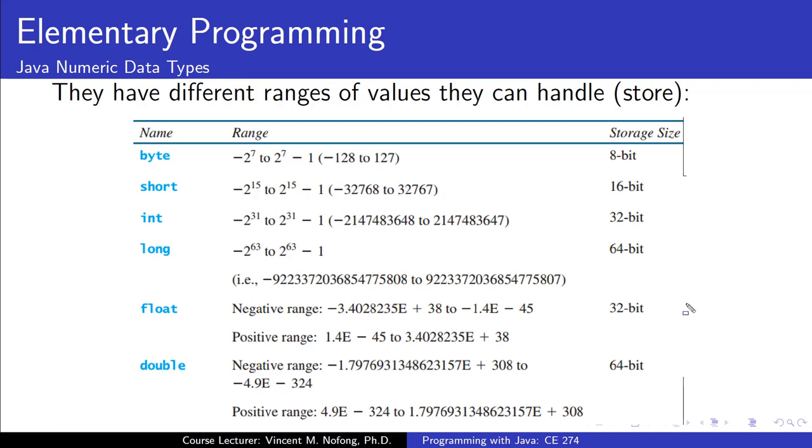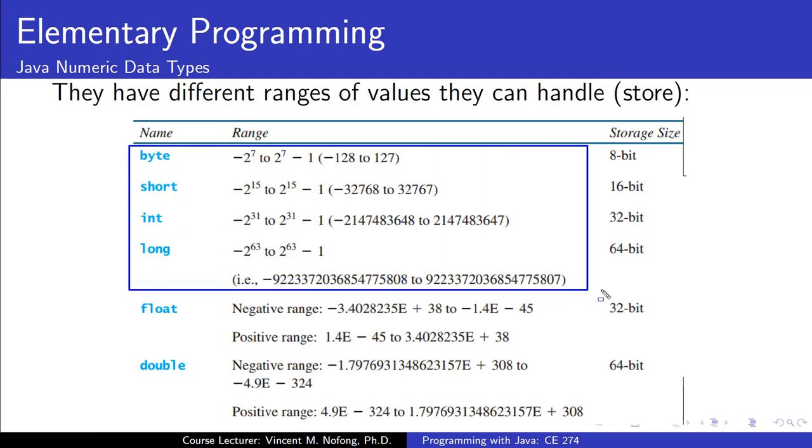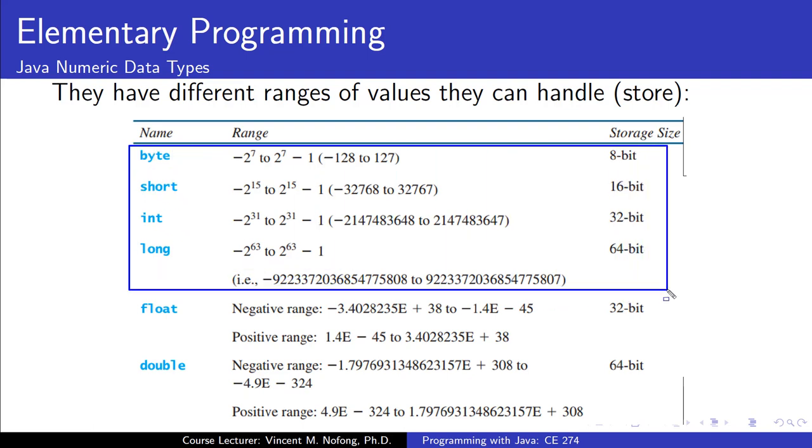For example, if I'm developing a Java application that is supposed to manipulate integers, then I would be looking at the four numeric data types for integers which are byte, short, int, and long.